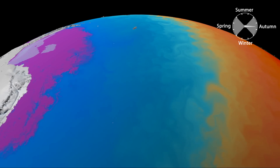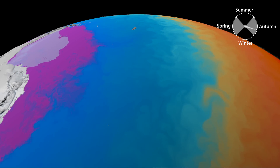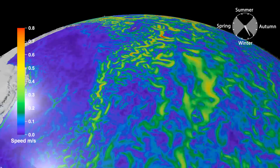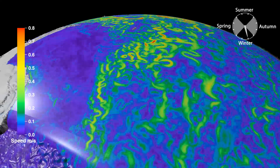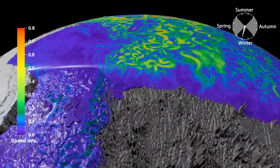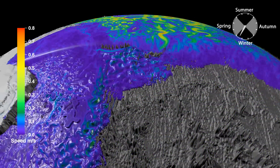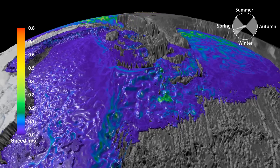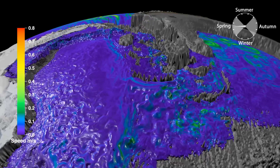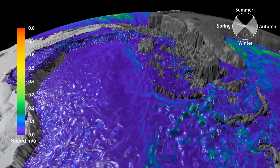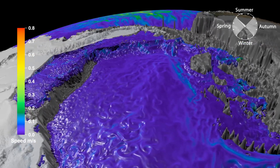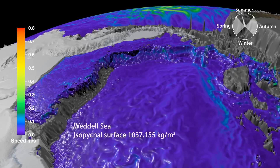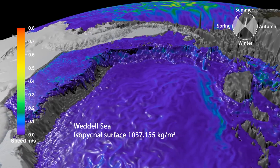Away from the coast, circulation is influenced by the speed of different surface features like eddies and jets. Scientists better understand ocean circulation by looking beneath the surface to the ocean's interior. Taking layers of constant density, known as isopycnals, we observe where the densest water sinks and then spreads across the very bottom of the world ocean.